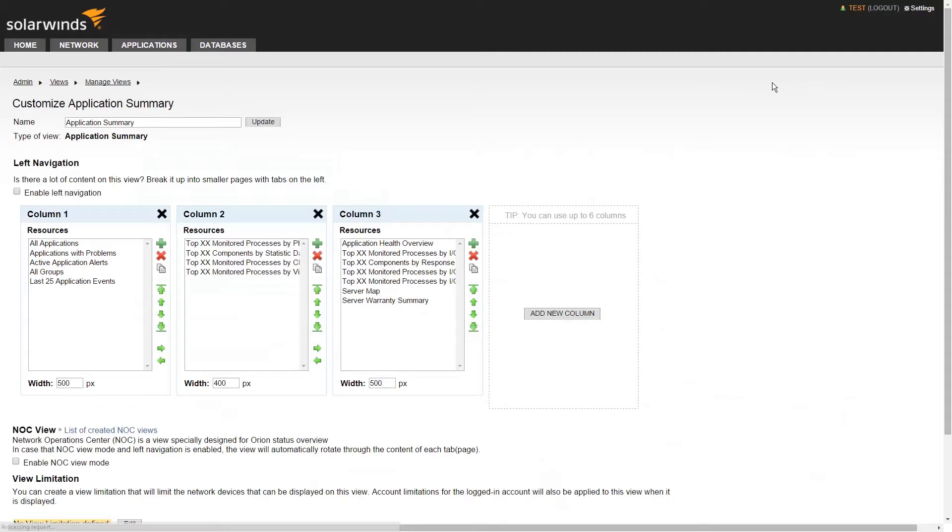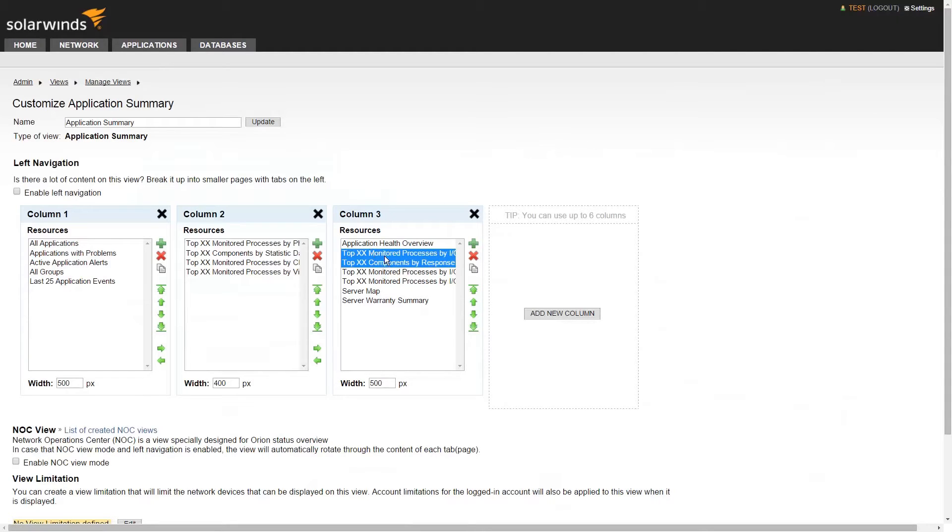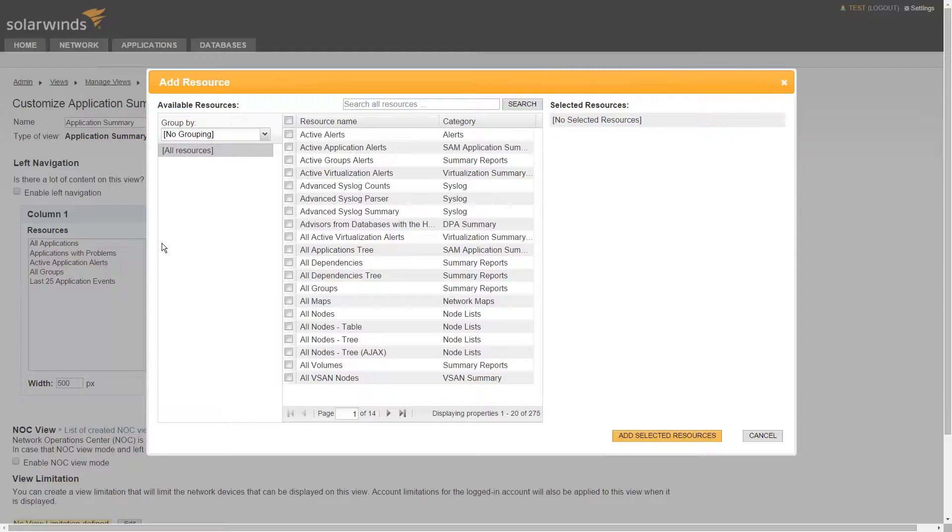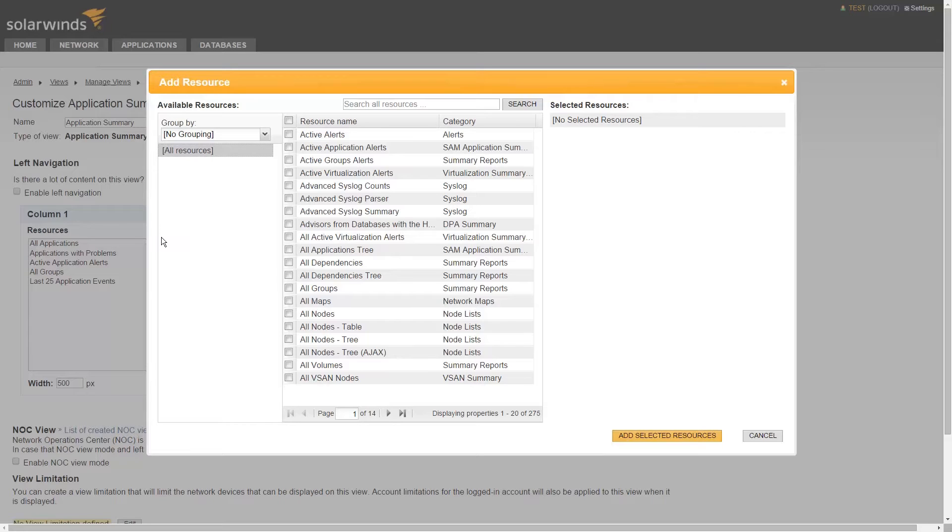You can also customize this page by clicking on Settings and going to Manage Views. Both will take you to the same place. Clicking on the green plus button here, you'll notice there's a large number of application resources you can add to this application summary view. Note that the same resources might not be available on all view types. So if you are customizing a non-application object page, you won't see the same options.